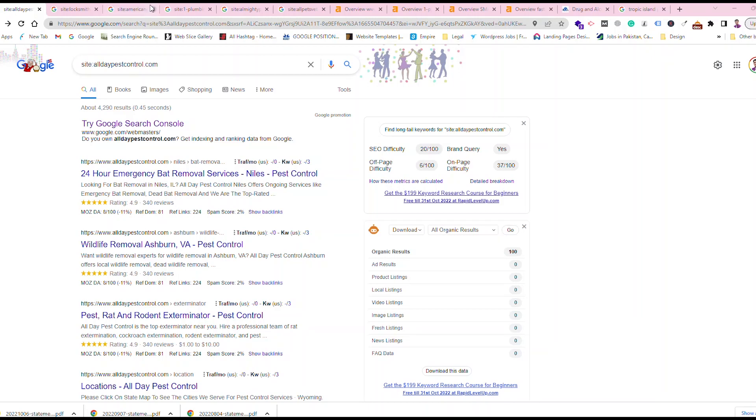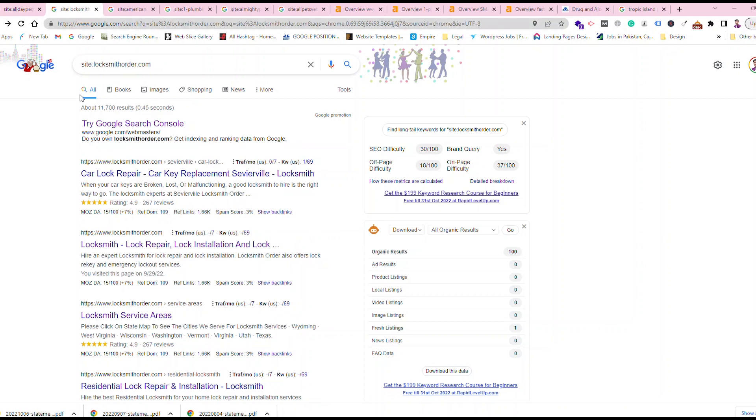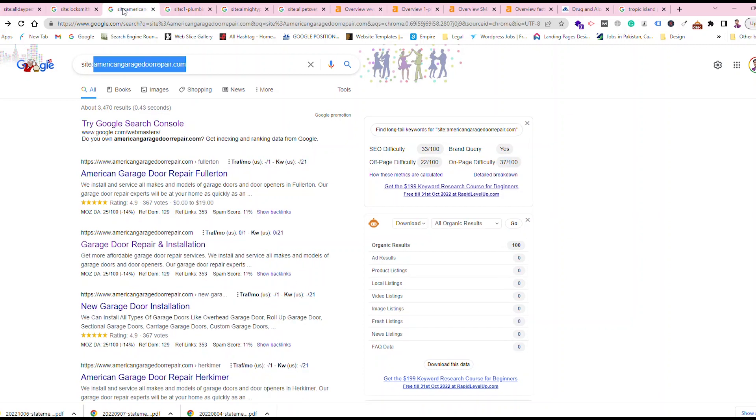Look at the first website I created, alldaypestcontrol.com, and you can see that Google has crawled 4,290 pages. Let's see the website which I created a couple of years ago and you can see 11,700 results. This website is really generating very good calls.